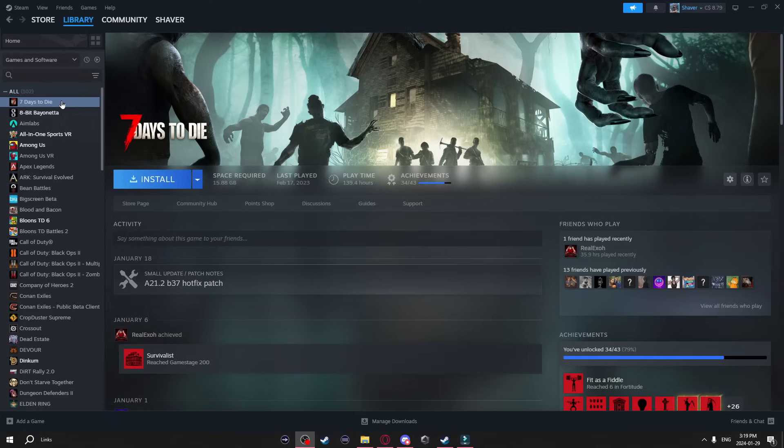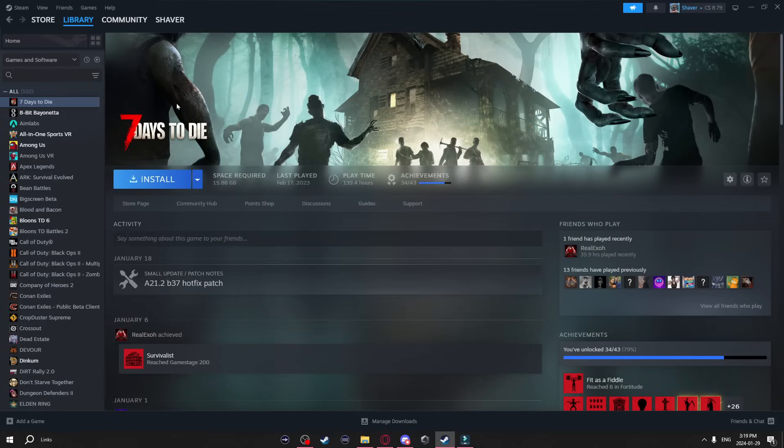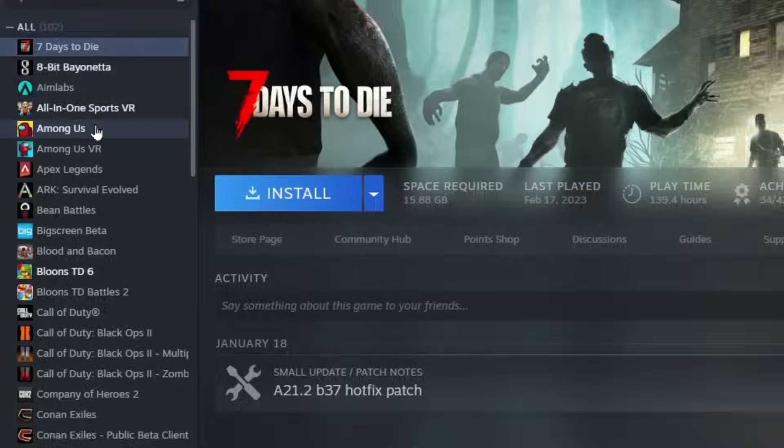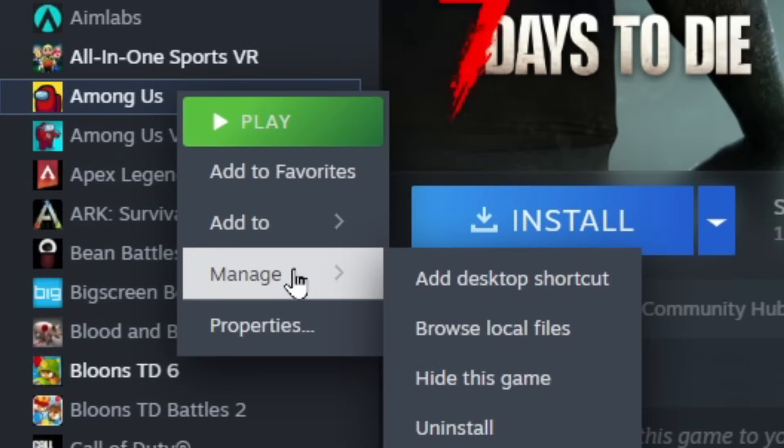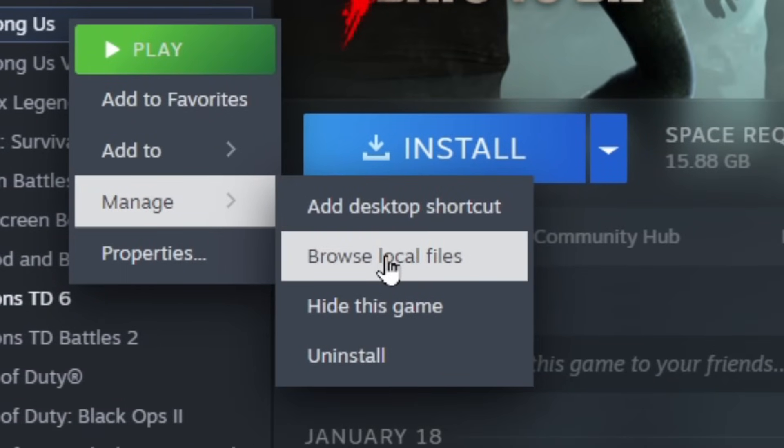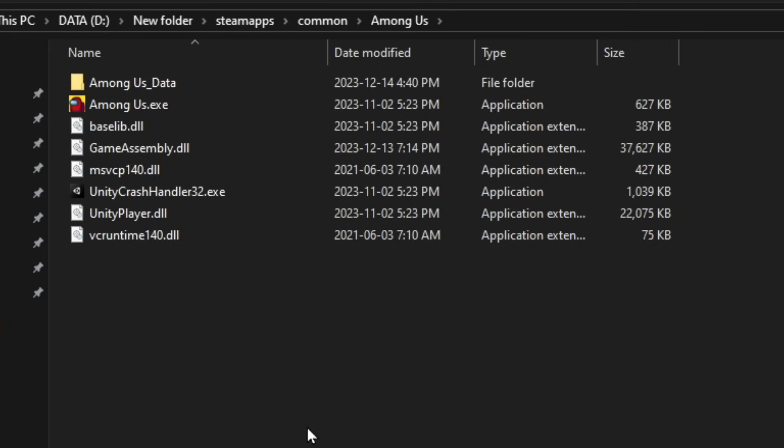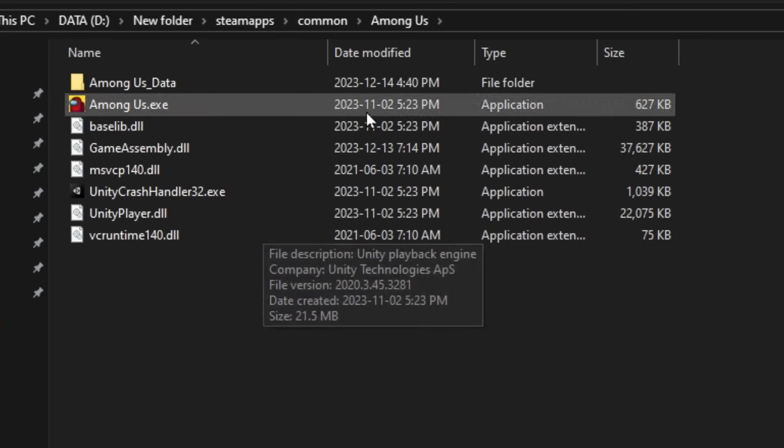Now another thing you can do is if you're ever looking for a game's files on your computer you can just come to your steam library and right click on the game go to manage and go to browse local files and it will automatically open up your file explorer where all the game files are.